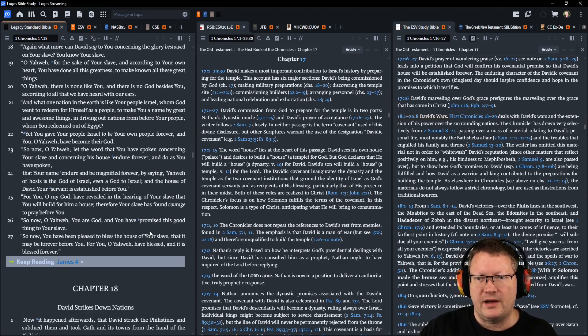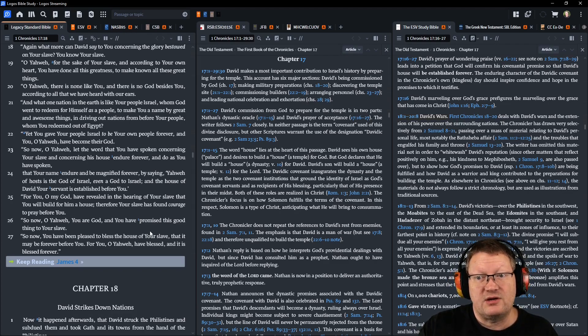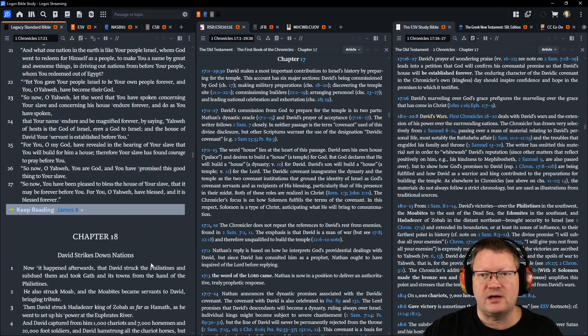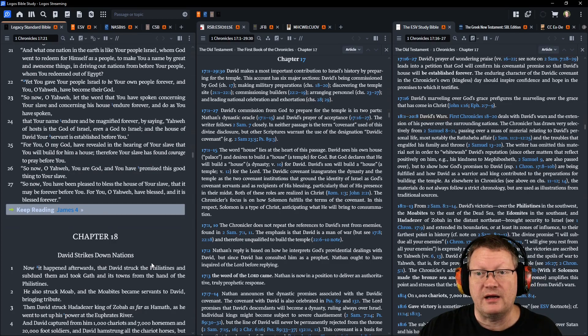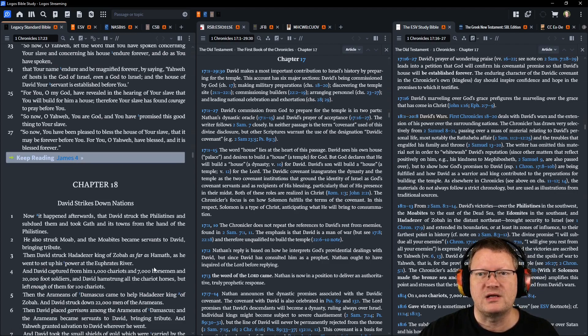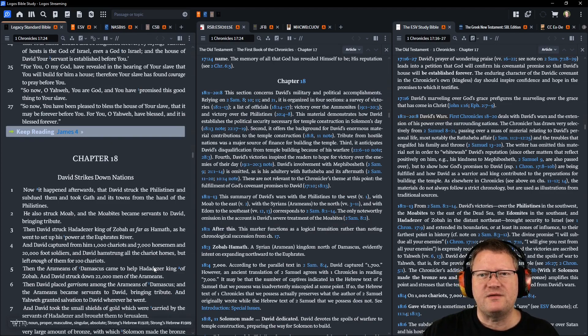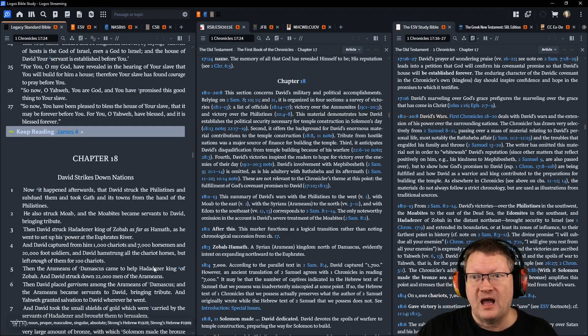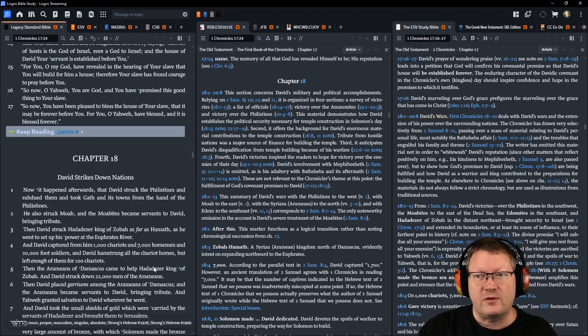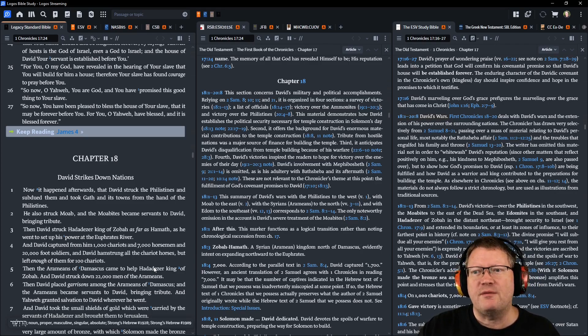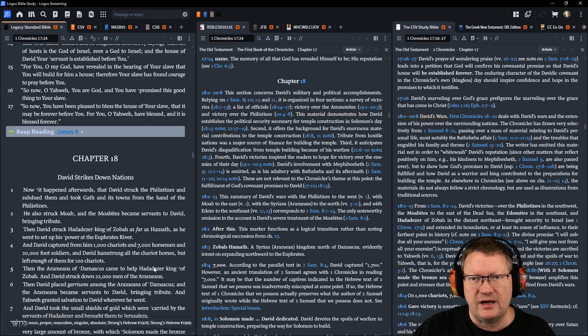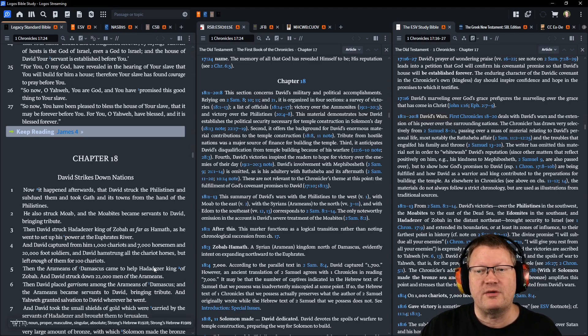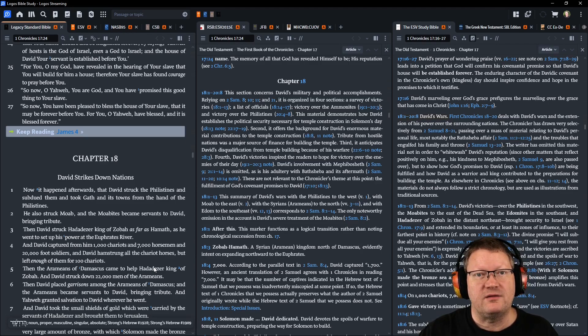So now, O Yahweh, let the word that you have spoken concerning your slave and concerning his house endure forever, and do as you have spoken, that your name endure and be magnified forever, by saying, Yahweh of hosts is the God of Israel, even a God to Israel. The house of David your servant is established before you. For you, O my God, have revealed in the hearing of your slave that you will build for him a house. Therefore your slave has found courage to pray before you. So now, O Yahweh, you are God, and you have promised this good thing to your slave. So now you have been pleased to bless the house of your slave, that it may be forever before you. For you, O Yahweh, have blessed, and it is blessed forever.